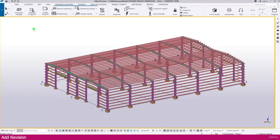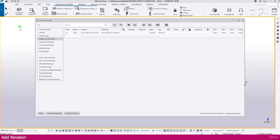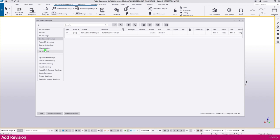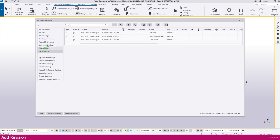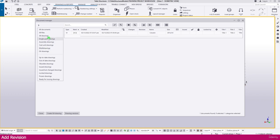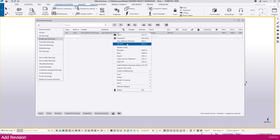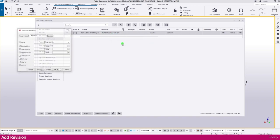To add a revision, go to Document Manager and select the drawing you need to revise - GA or single pod, any drawing. Right-click on the drawing you need to make a revision and go to Revision.